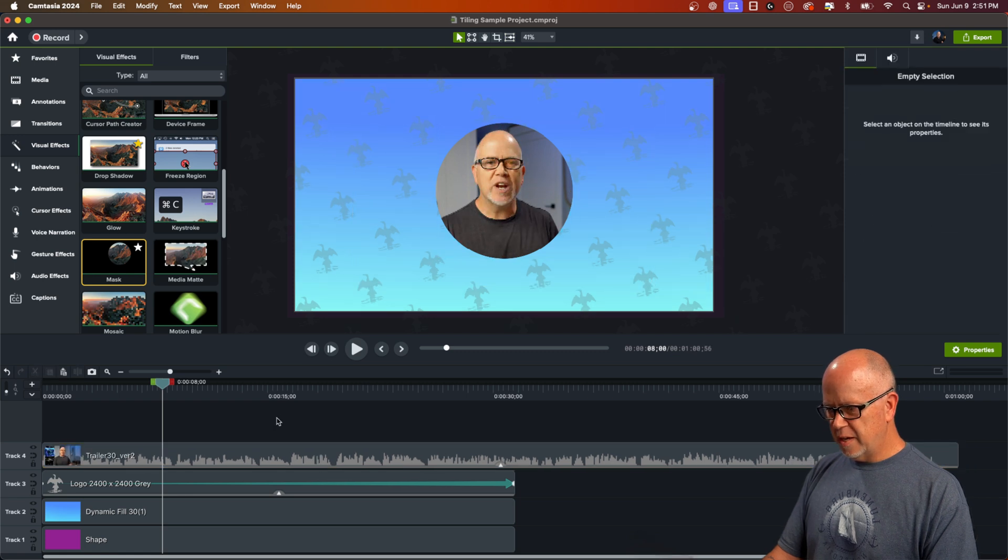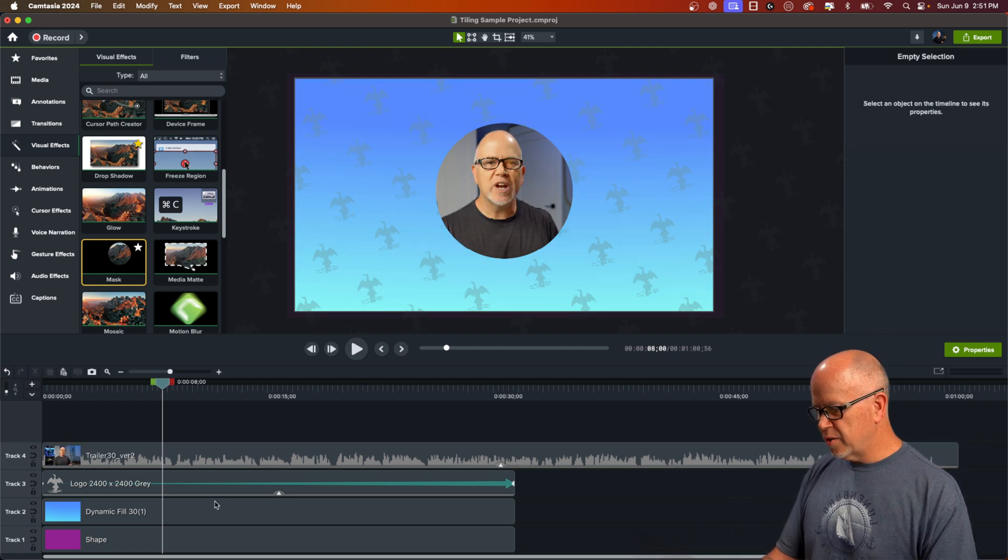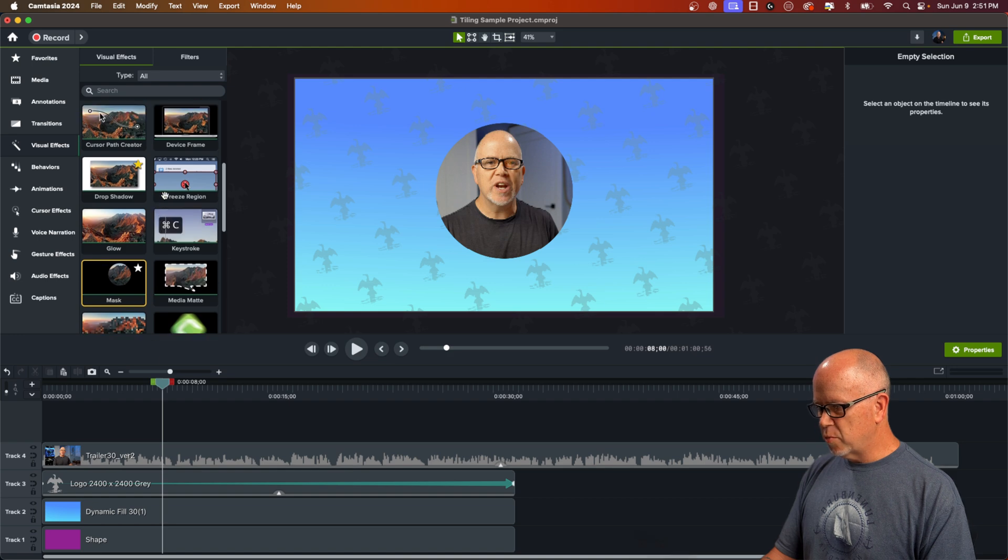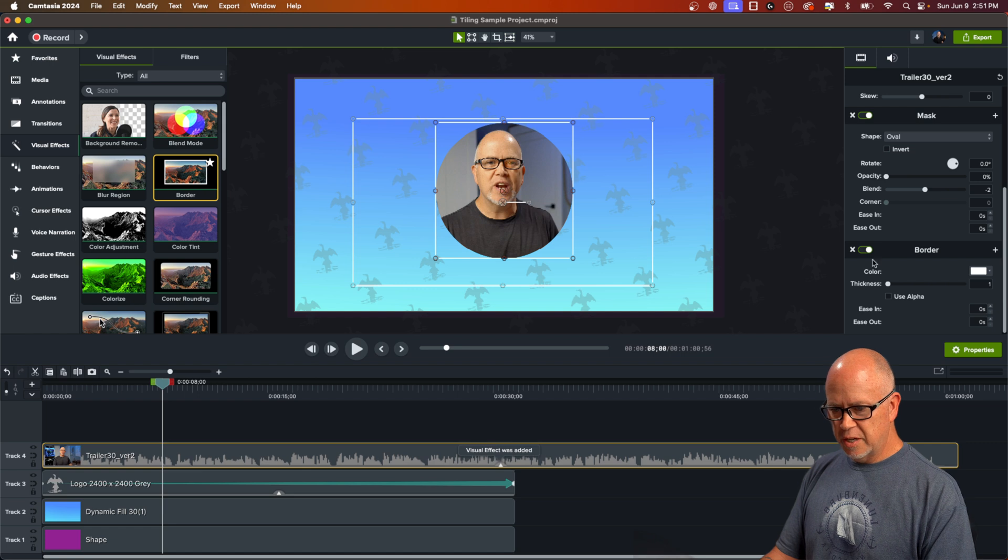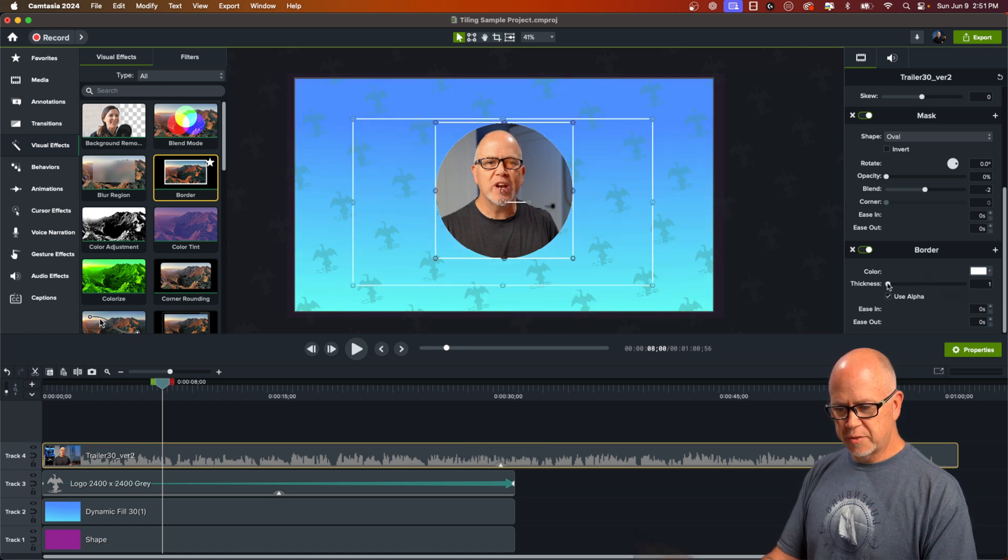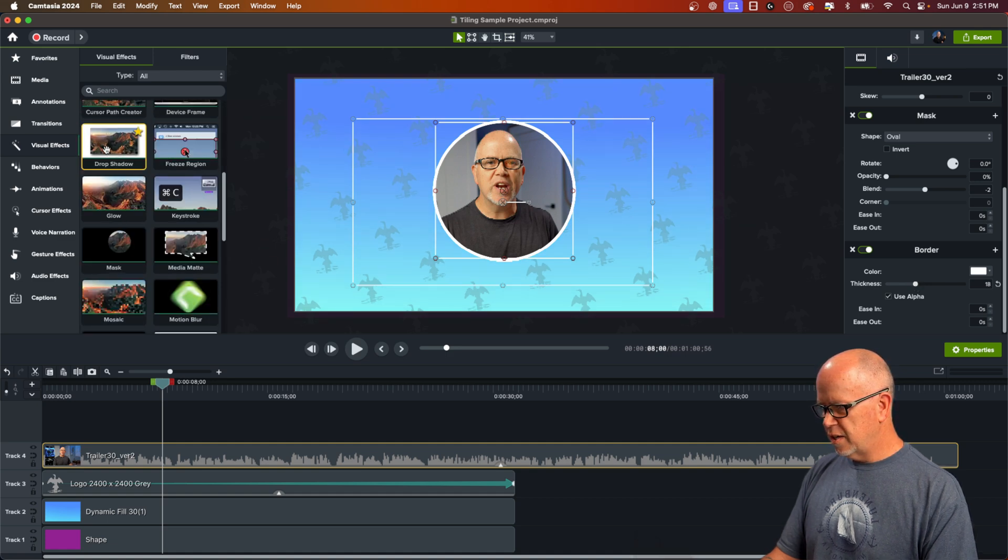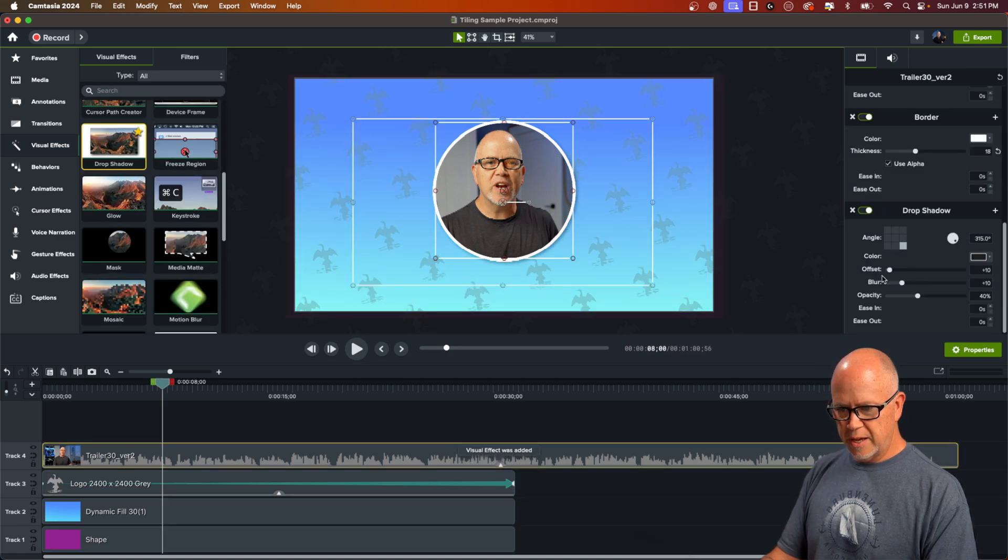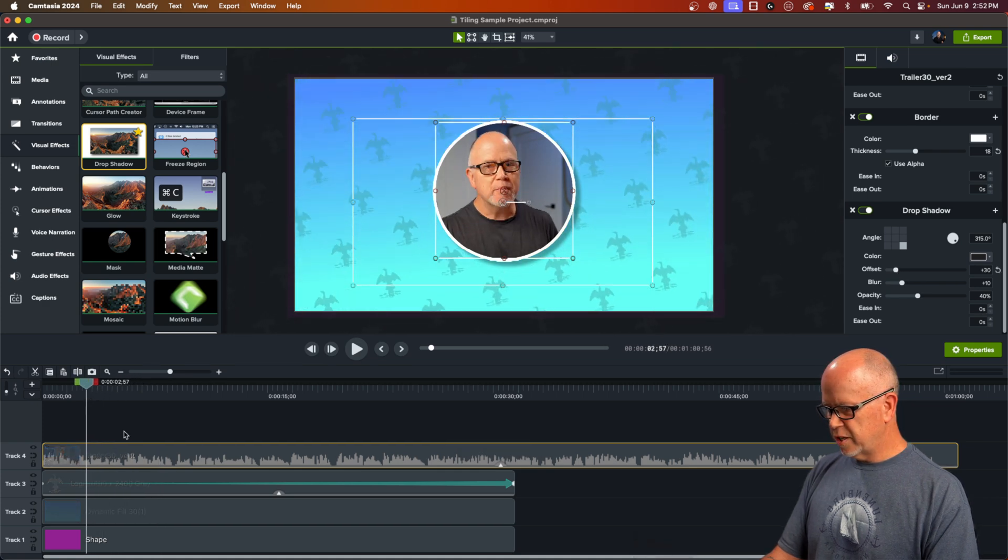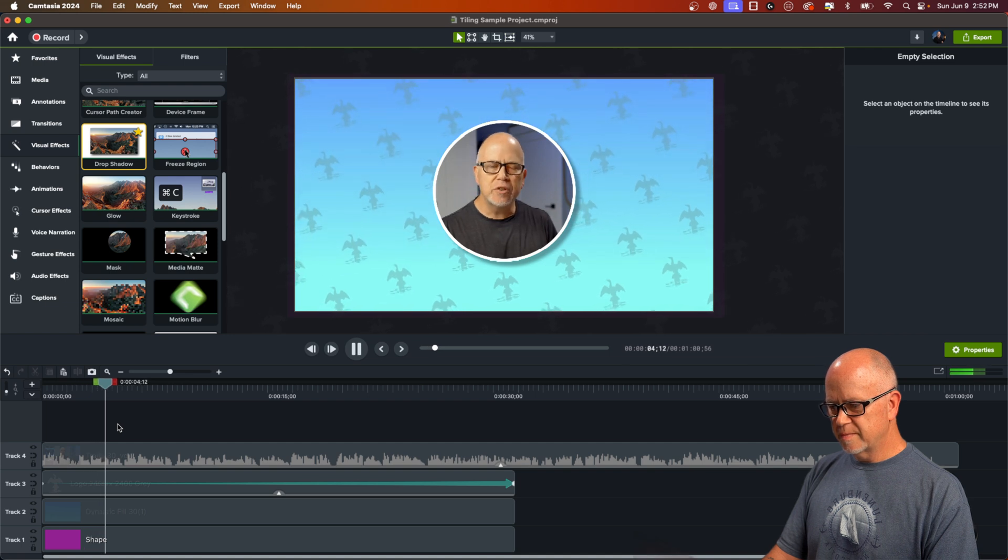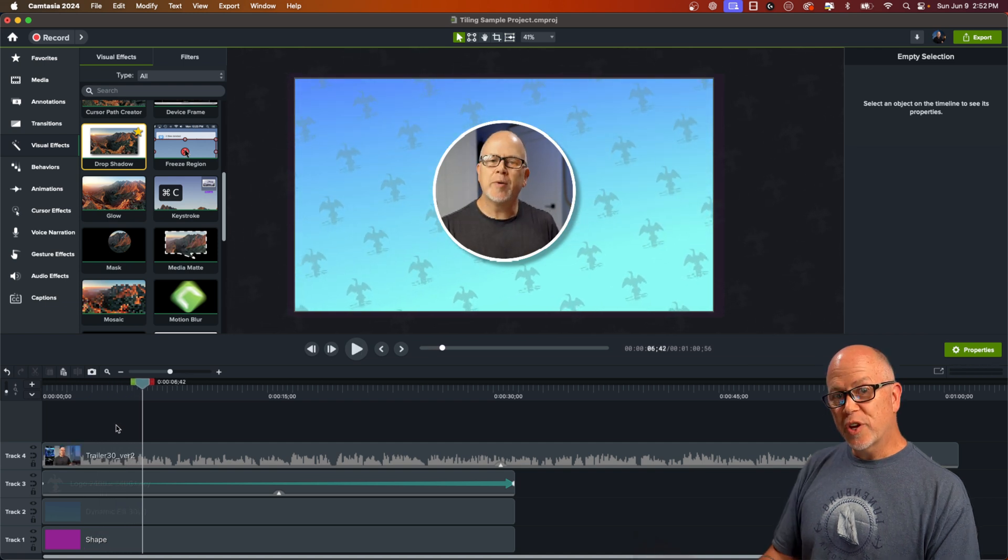So now we have basically a video with a background. We might even want to dress this up even more. You know, we could give it a border like this. Let's turn alpha on. So the border is just around the mask part just like that. Then maybe give it a drop shadow like that. So now we have a video that looks like this on editing videos for YouTube using Camtasia. That is how you use the tiling effect.